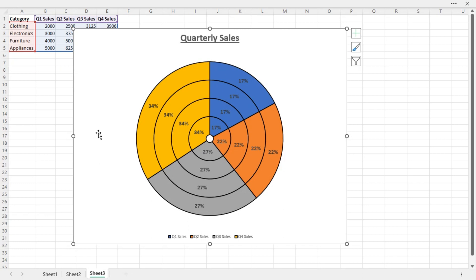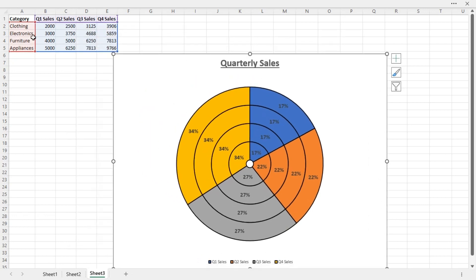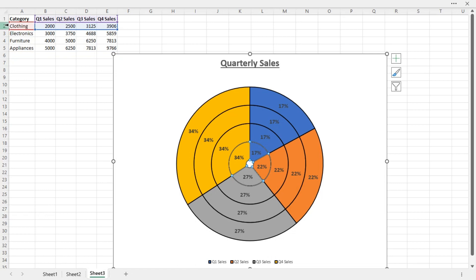Now the donut chart looks like this. If you want legends for the categories, you need to do it manually by inserting a text box and using arrows to indicate each ring. For example, the innermost ring represents the Clothing category — if you select the innermost ring, the data from the Clothing category is selected, confirming the inner ring represents Clothing.